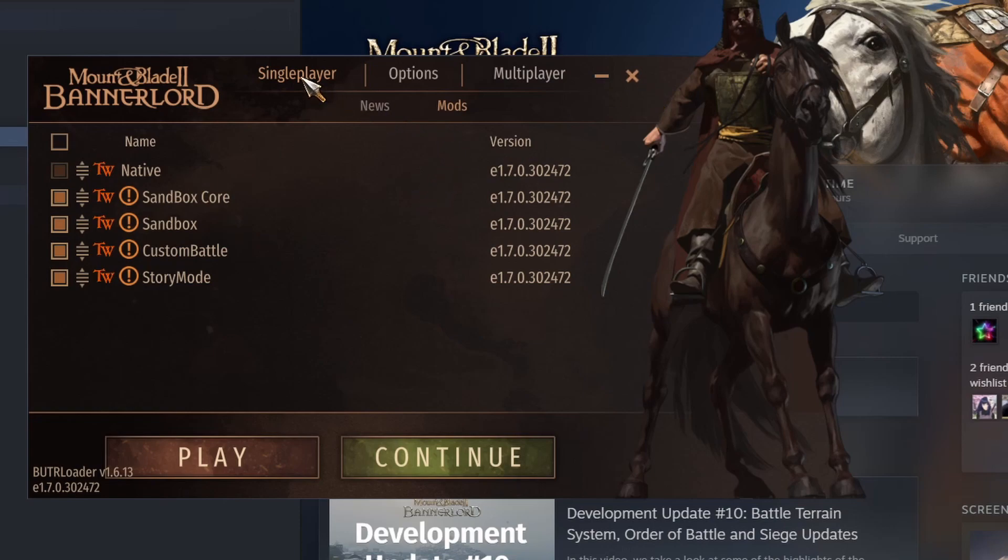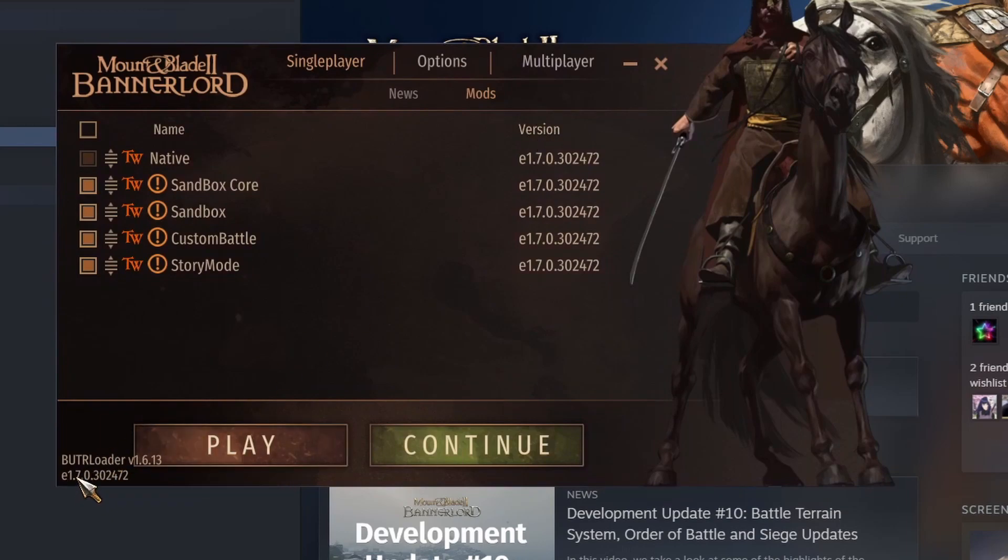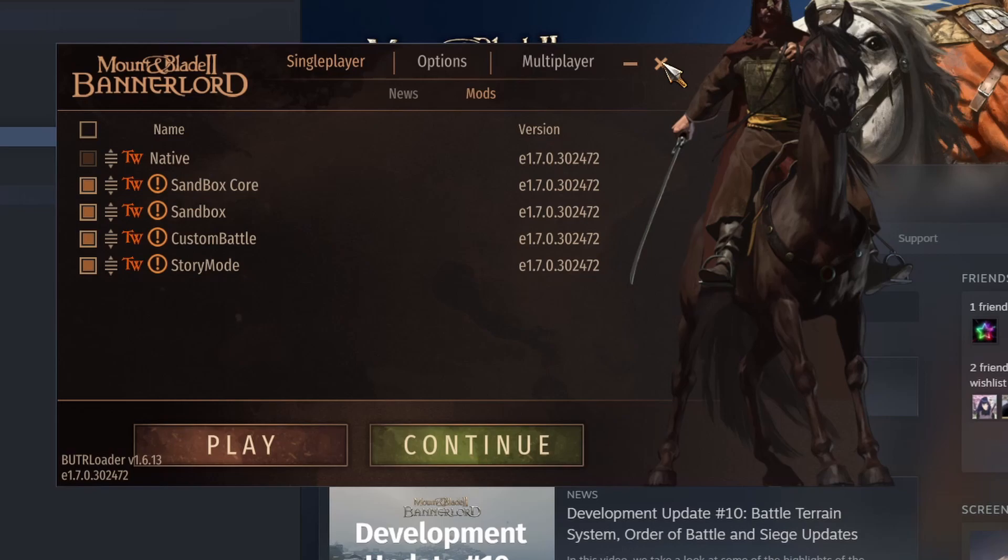Okay, so now you know how to change the version of Bannerlord that you're playing, you know how to check which version you're actually using, and that these versions align with the bottom left-hand corner. We're playing the game 1.7.0 and thus these native modules need to correspond with that version, right? So we want to mod Bannerlord, not check the version that we currently have. Fair enough, so let's get out of here.